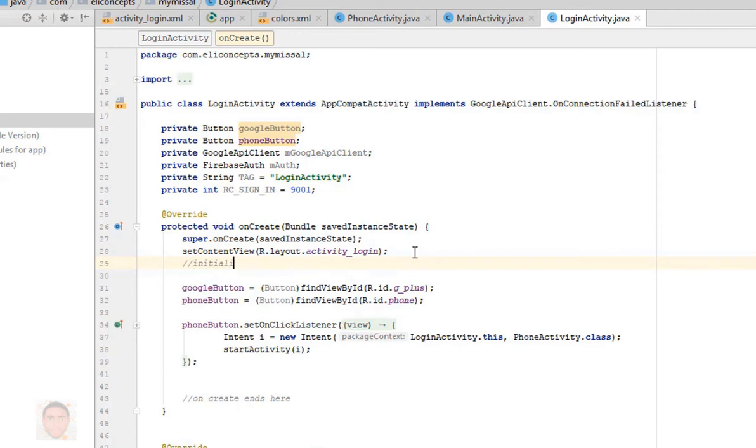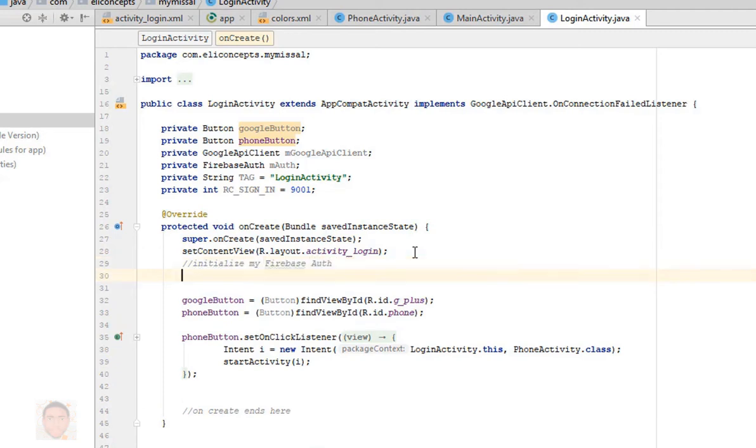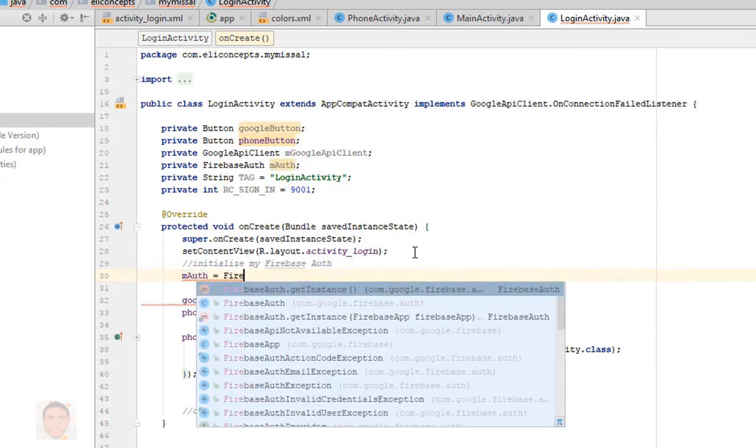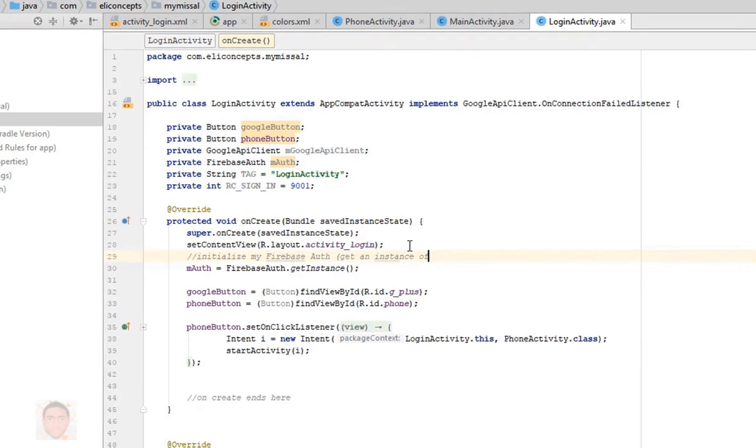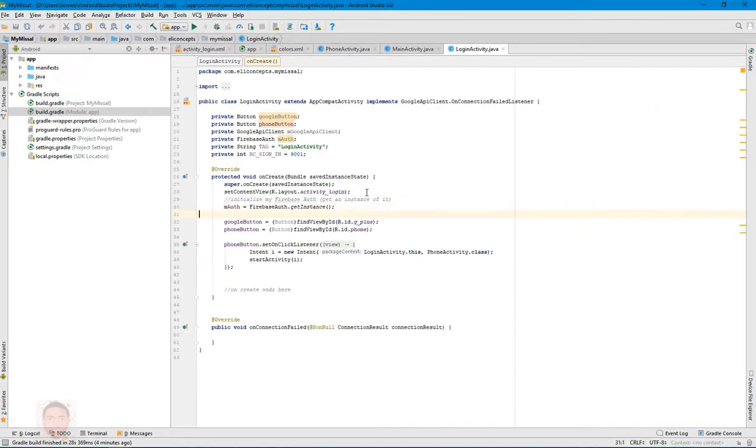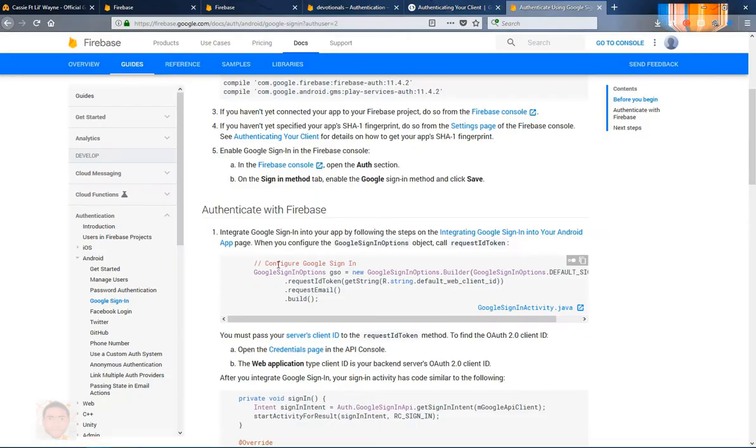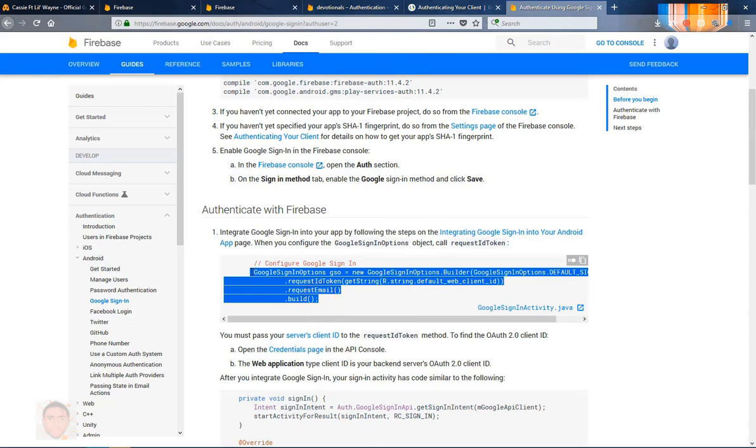Okay, so that's that and the next step would be to initialize some of these things I listed up there. So I'm gonna initialize my Firebase authentication.